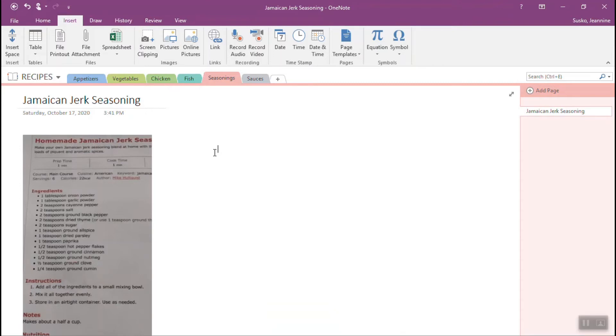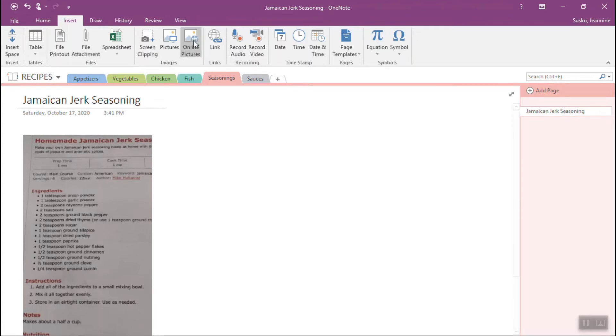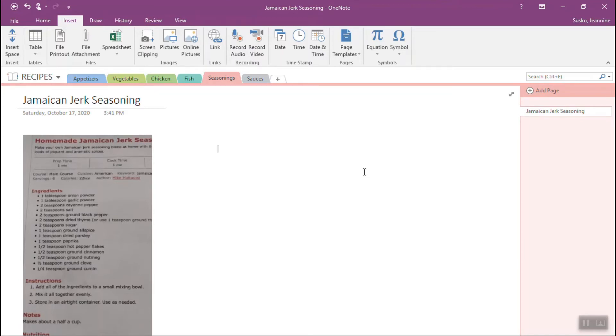And also another nice thing to remember is that, unlike like your Word documents, your Excel spreadsheets, et cetera, OneNote saves immediately. So you don't even see the save icon anywhere. It is continually and constantly saving the file as you add content to it. So that's one way that you can add content and it is just to insert a picture.